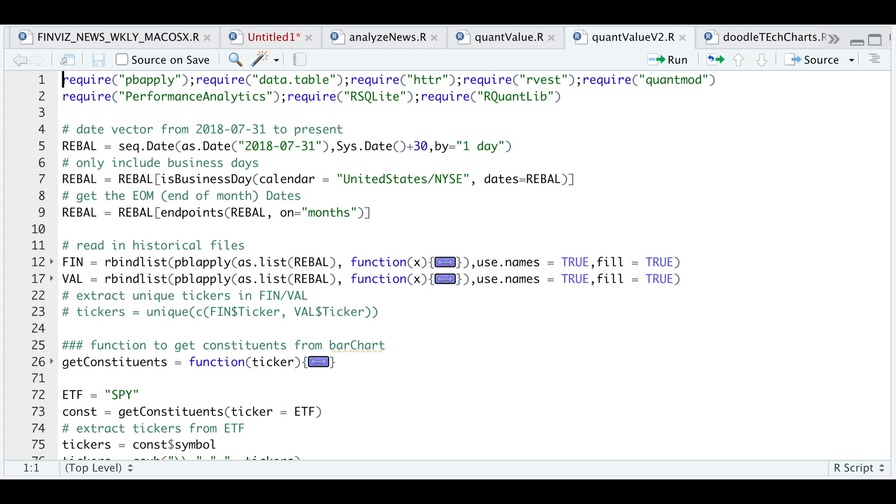Hey guys, welcome back to the channel. Today I'll be going over a script on quantitative value investing.